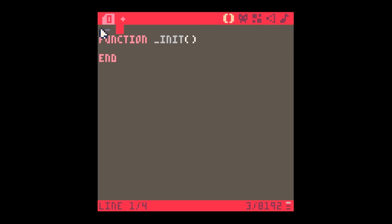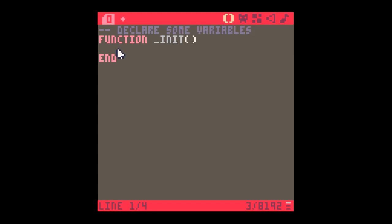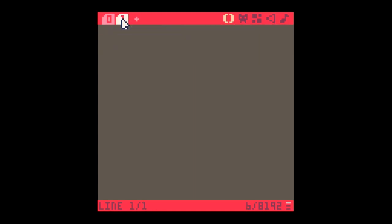I'm just going to write a little comment - two dashes represents a comment and it allows you to know what's going on in the code without Pico-8 worrying what's being typed. So I can just type here 'declare some variables', and the variable I'm going to declare is y equals 20. I'm going to open a new tab now and put in my update command.